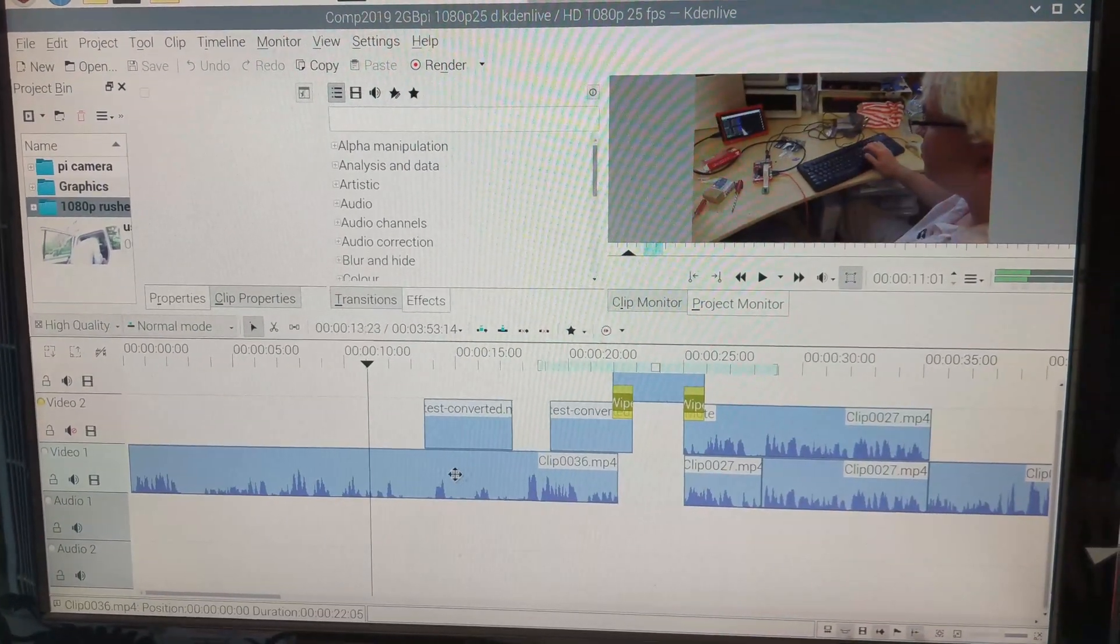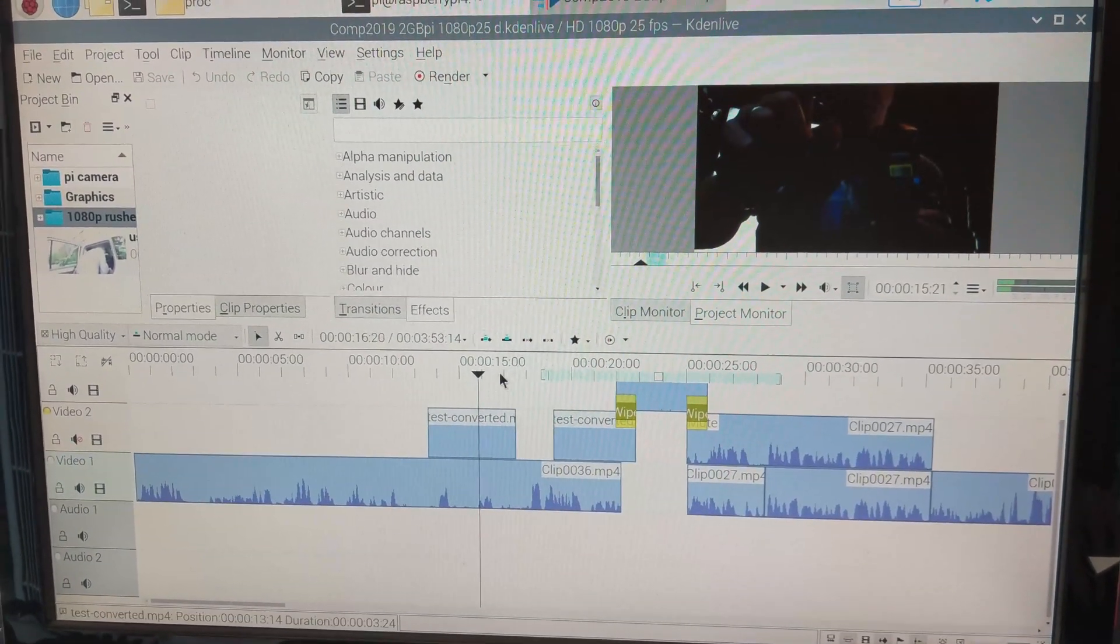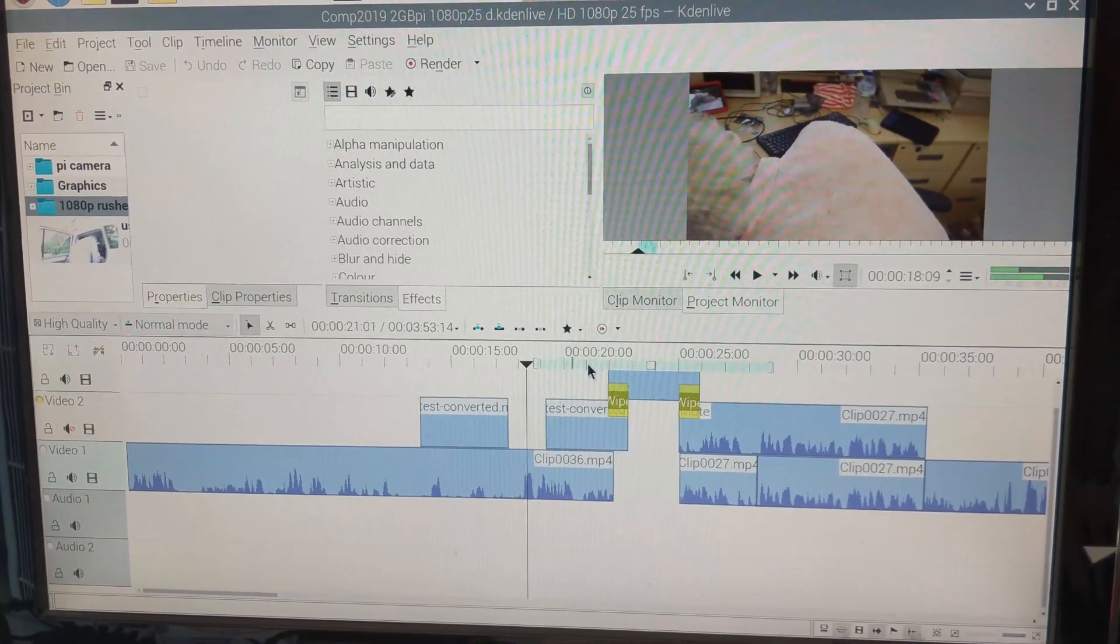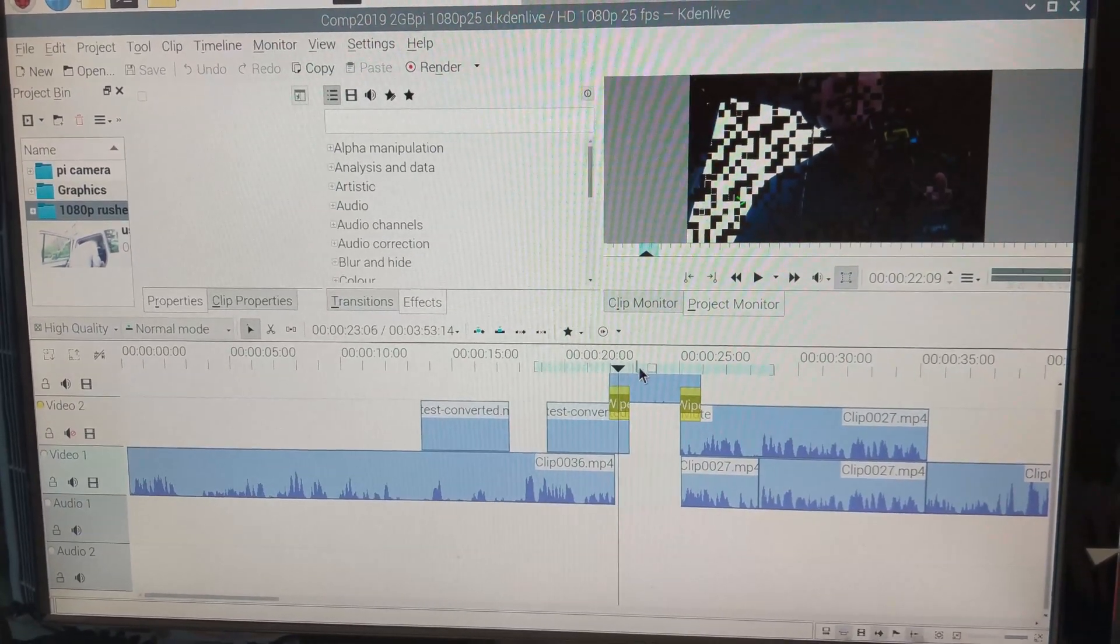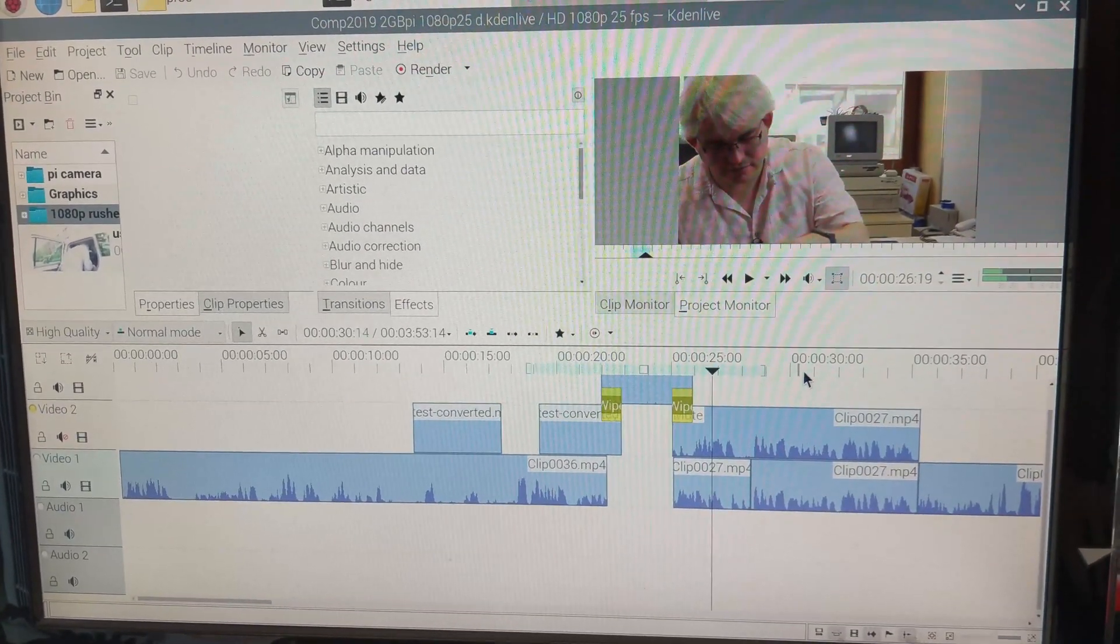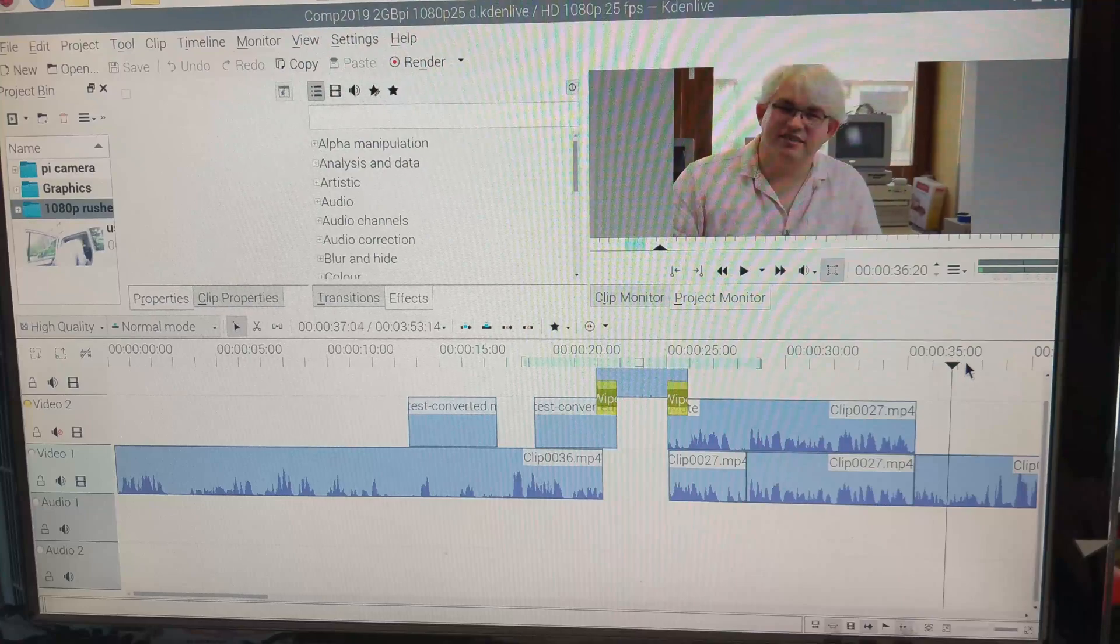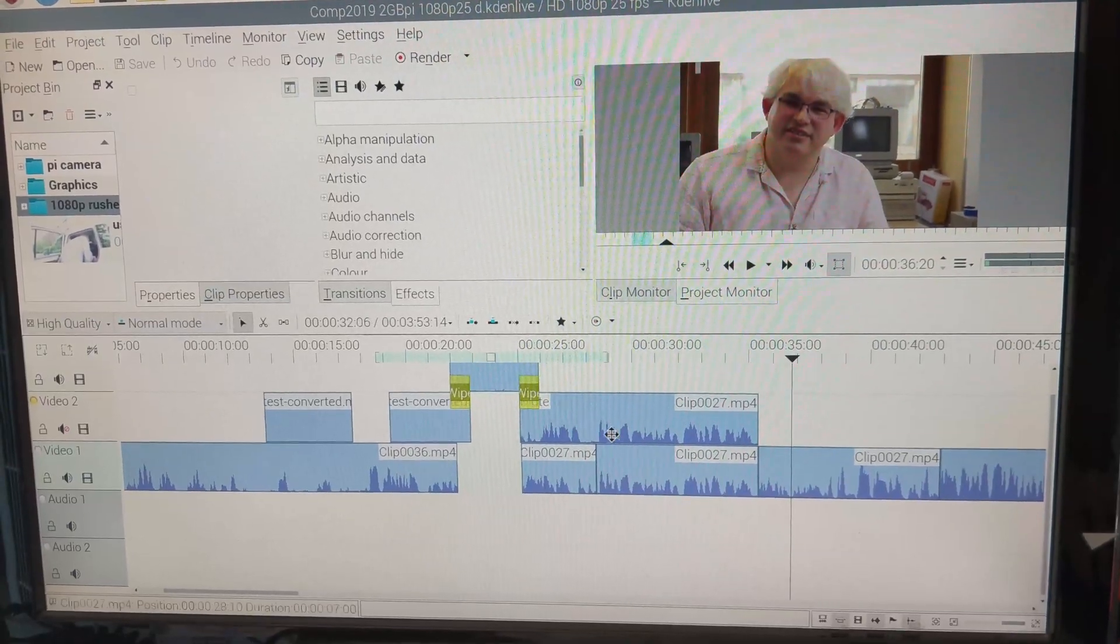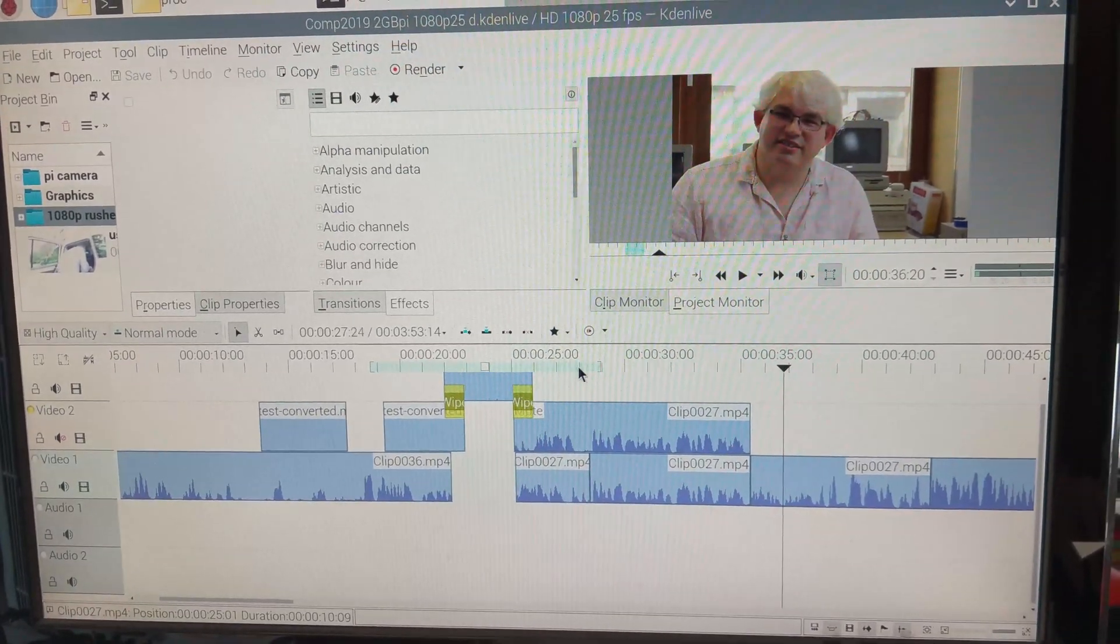But you can see this is a fairly sensible looking timeline. I've got some video from the Pi camera there to start the film off and video from my big camera and then we go into the opening sequence. So there's a block wipe through into the computer file logo and then we go into Steve's introduction or my question to Steve about if he can help me and then into the video proper.